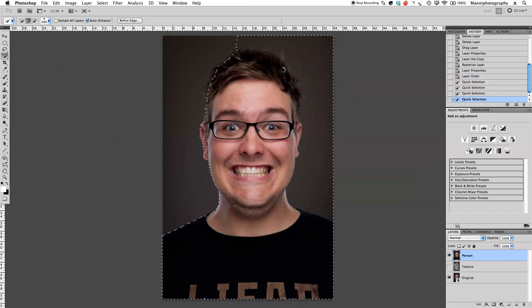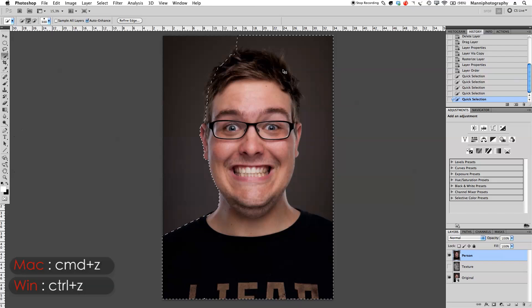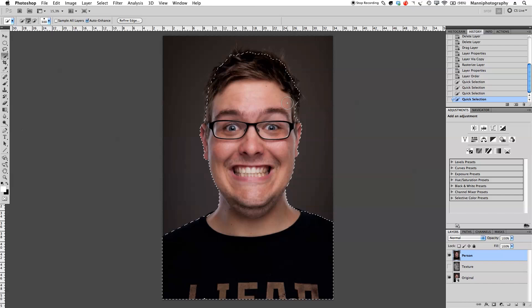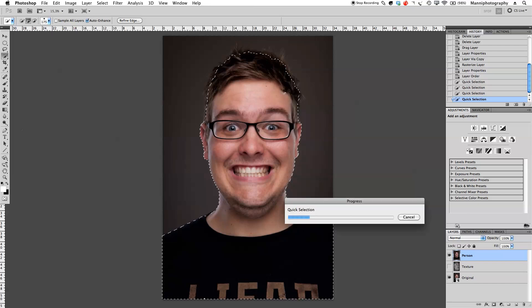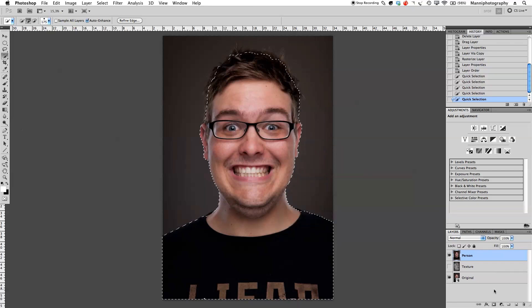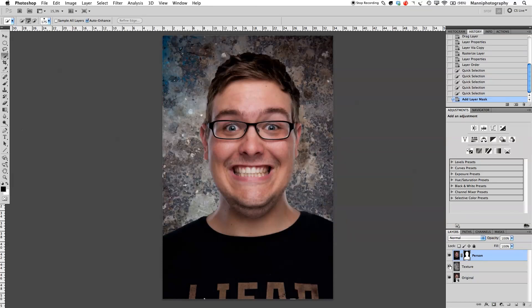We got a little too much selected, but we can fix that easily — I'll press Command Z to go a step back, make my brush a little smaller, and select a bit more carefully. Once I'm happy with the selection, I'm going to create a mask by clicking the New Layer Mask icon at the bottom. As soon as I switch the texture layer on again, you can see the texture is now behind the person, though the cutout isn't very clean yet.